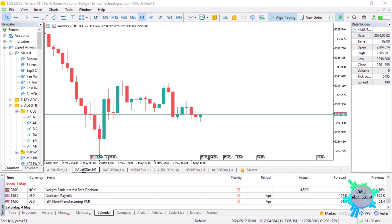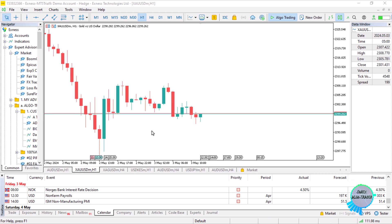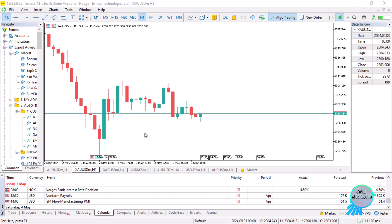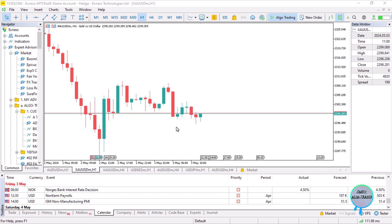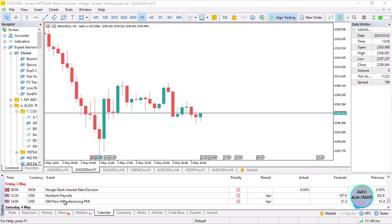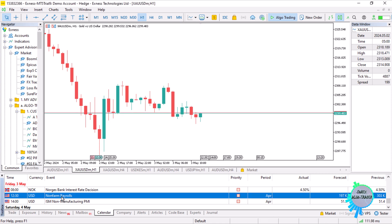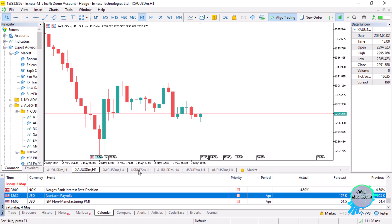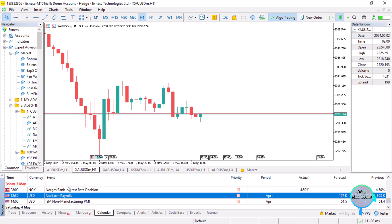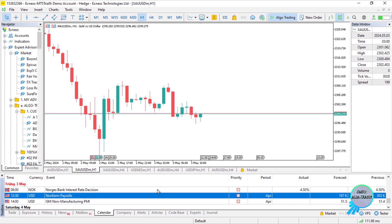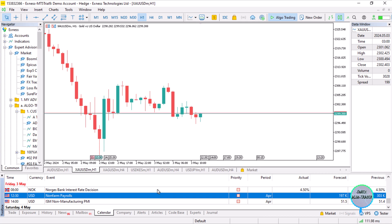Today is Friday, the 3rd of May, and it's the first Friday of May, which means we are anticipating NFP. According to the MT5 calendar, it's roughly 10 minutes away from now.